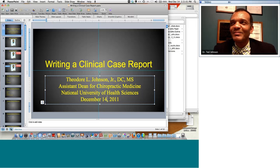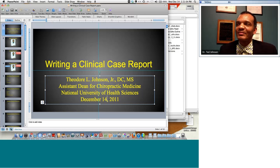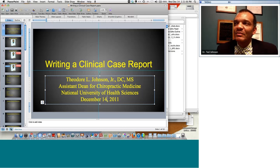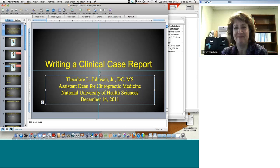Thank you very much, Dr. Johnson, for this outstanding presentation and for thoroughly answering the questions. Thank you all very much.